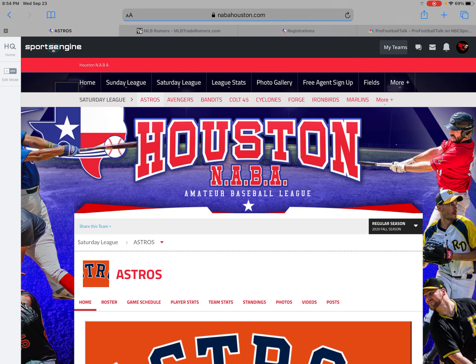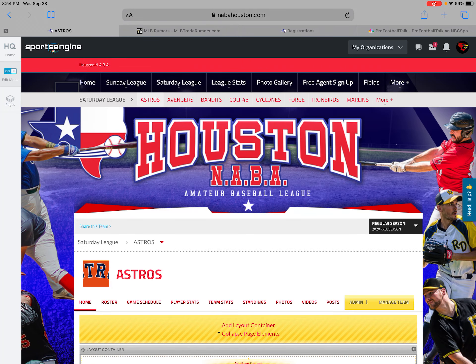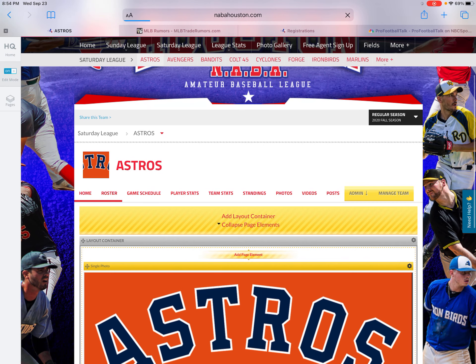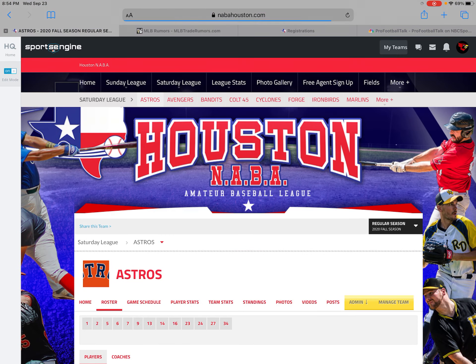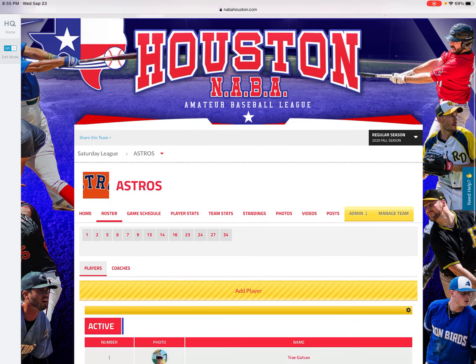We'll select the Astros for now. Once you get to your team page after you're signed in, look to the left side of your computer screen — you'll see an Edit Mode button. Click on that. Once that toggles on, you'll see portions of your screen turning yellow. Click on the Roster tab when the portions are yellow.